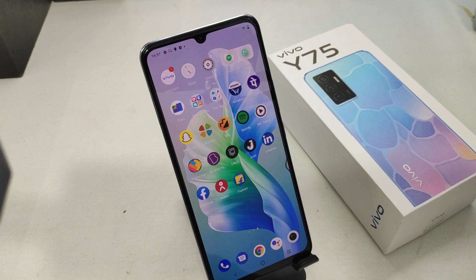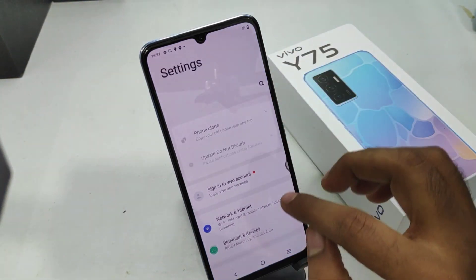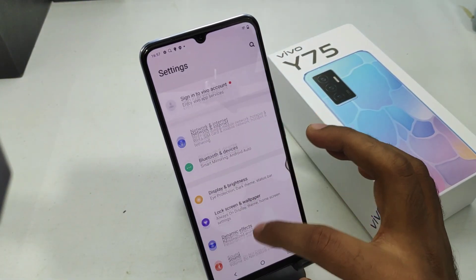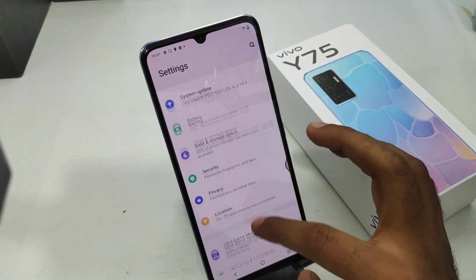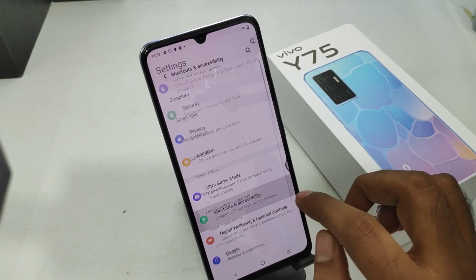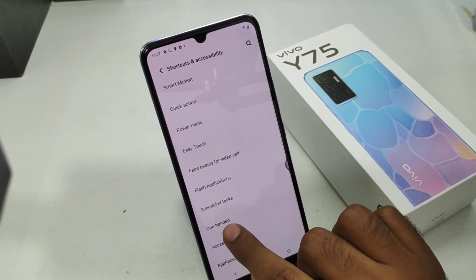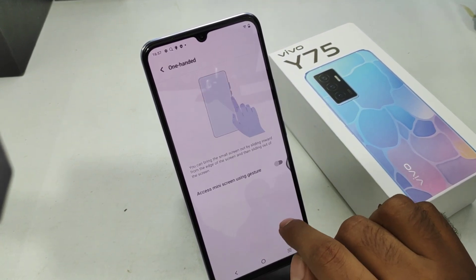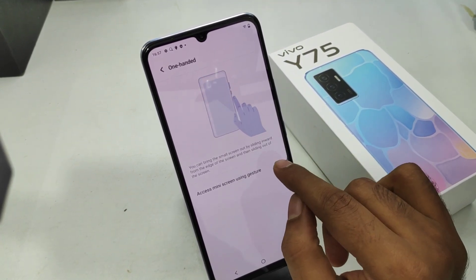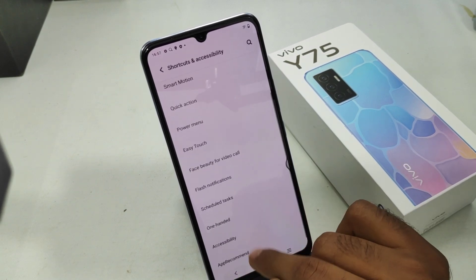Here we go. First, open the Settings on this device. After that, scroll down — you can see the Shortcut and Accessibility option. Click on it, then click on one-handed mode and enable it.